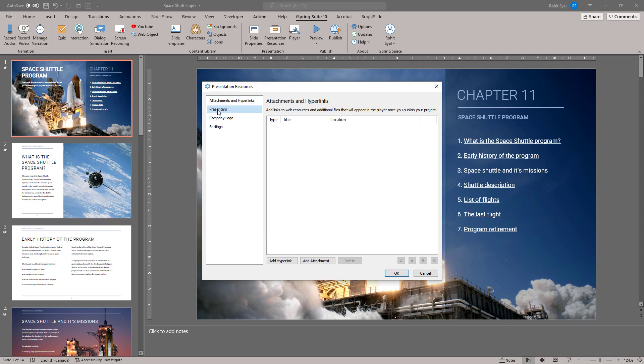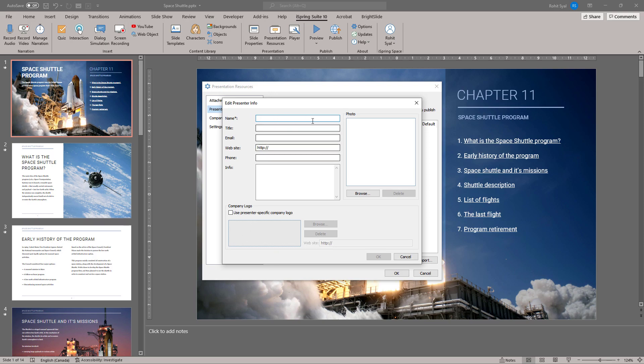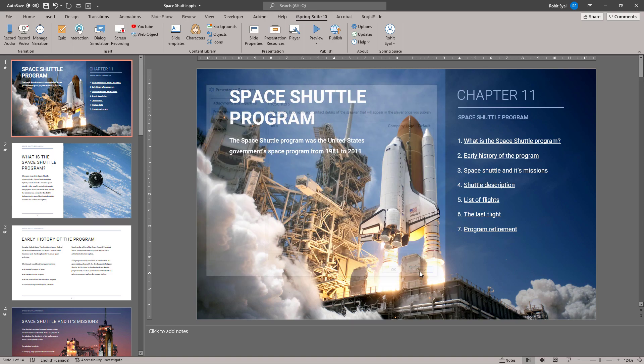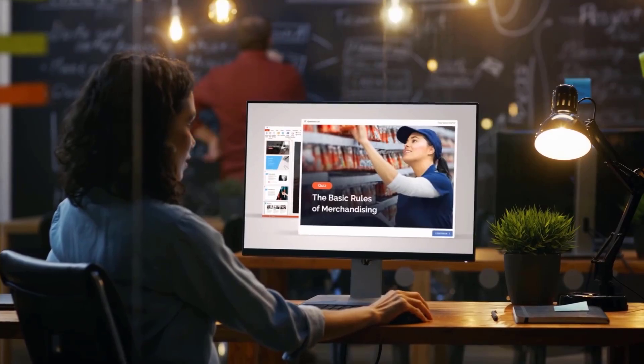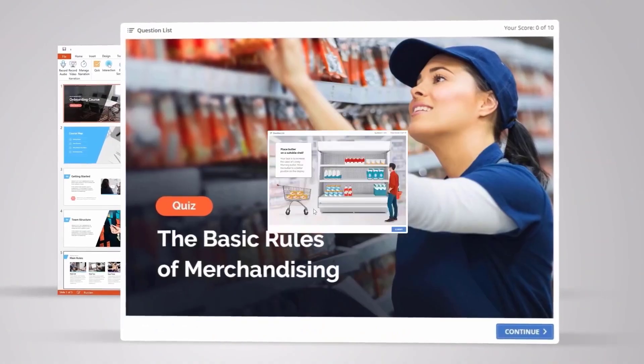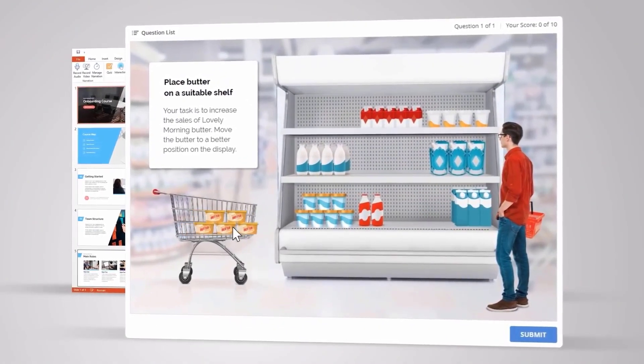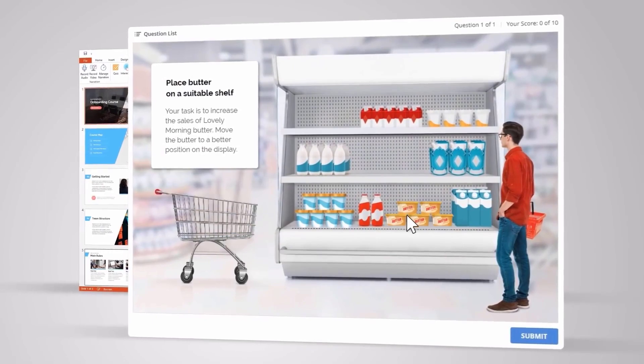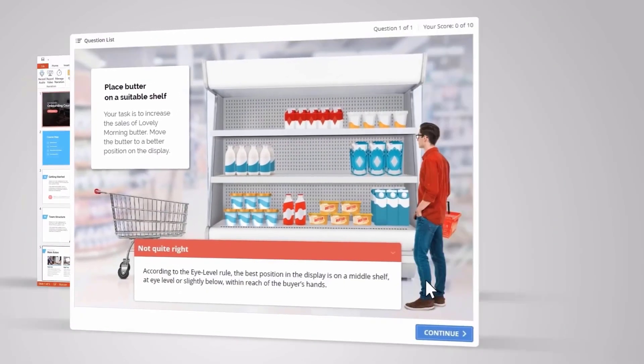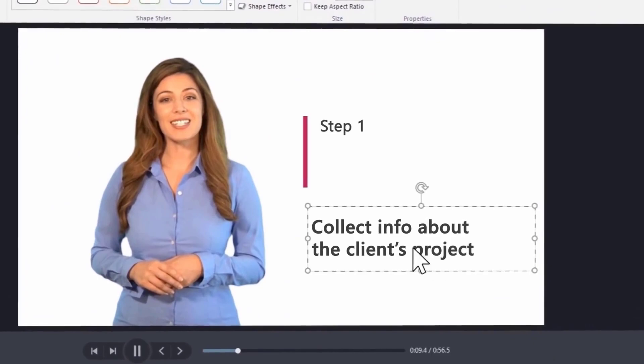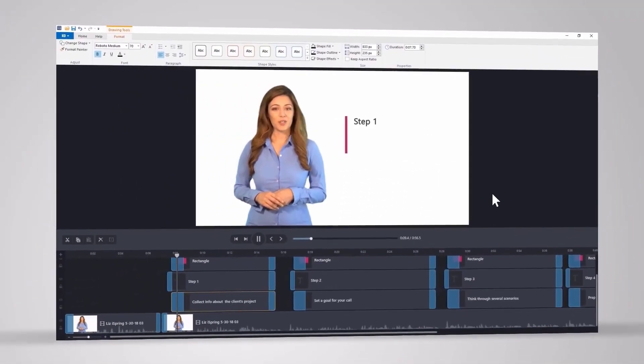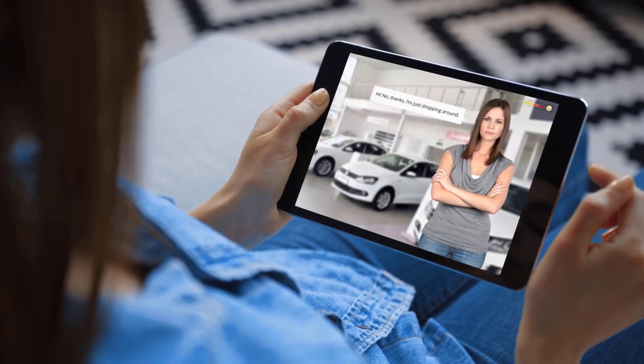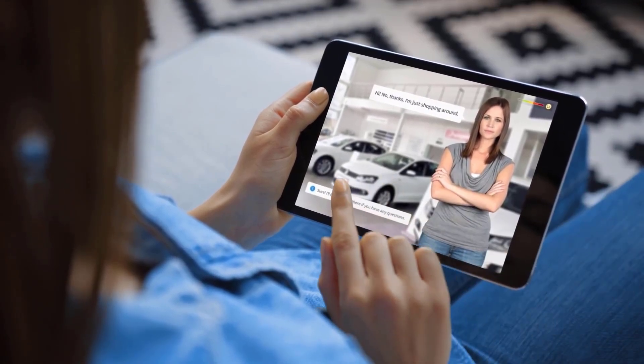In order to do that, we can go to Presentation Resources and go to Presenters and add all their data and it'll automatically be uploaded into the course. So, overall, I found the iSpring Suite to be a pretty seamless tool to help you make the process of creating an e-learning course much smoother and easier without having to leave PowerPoint or iSpring.